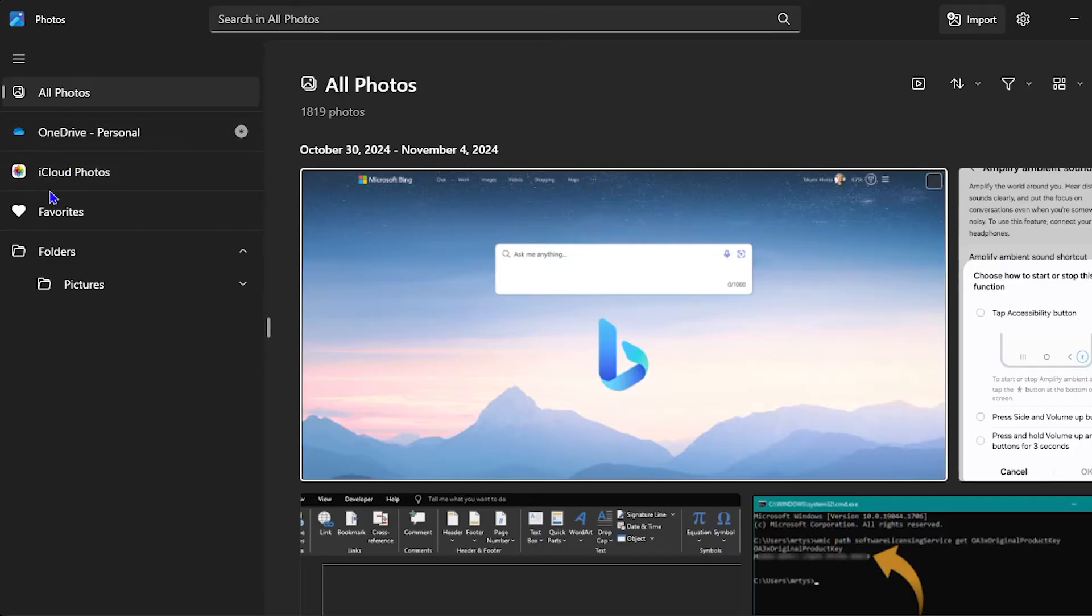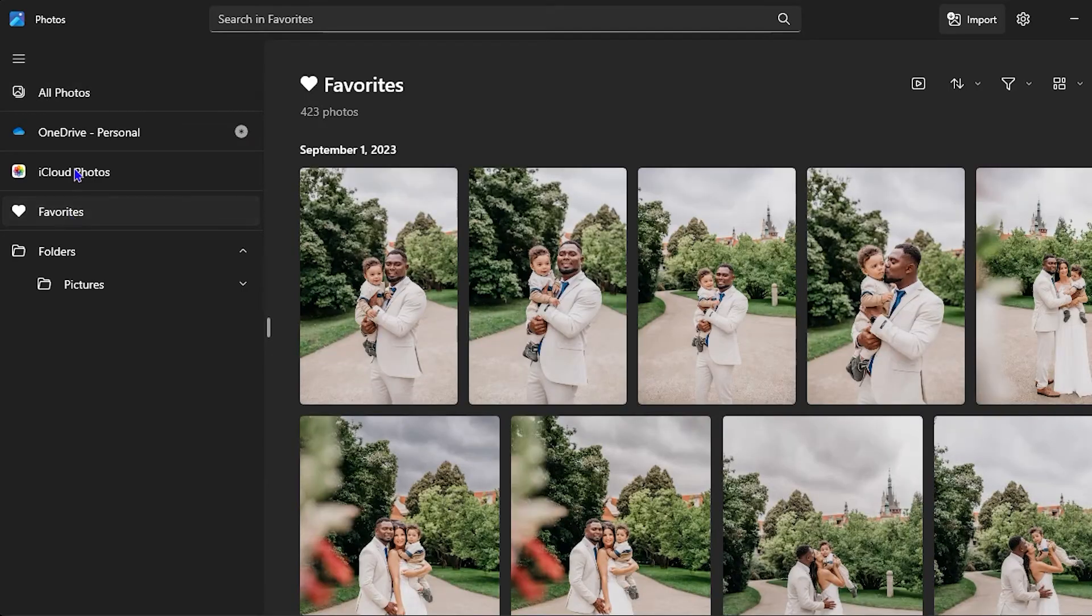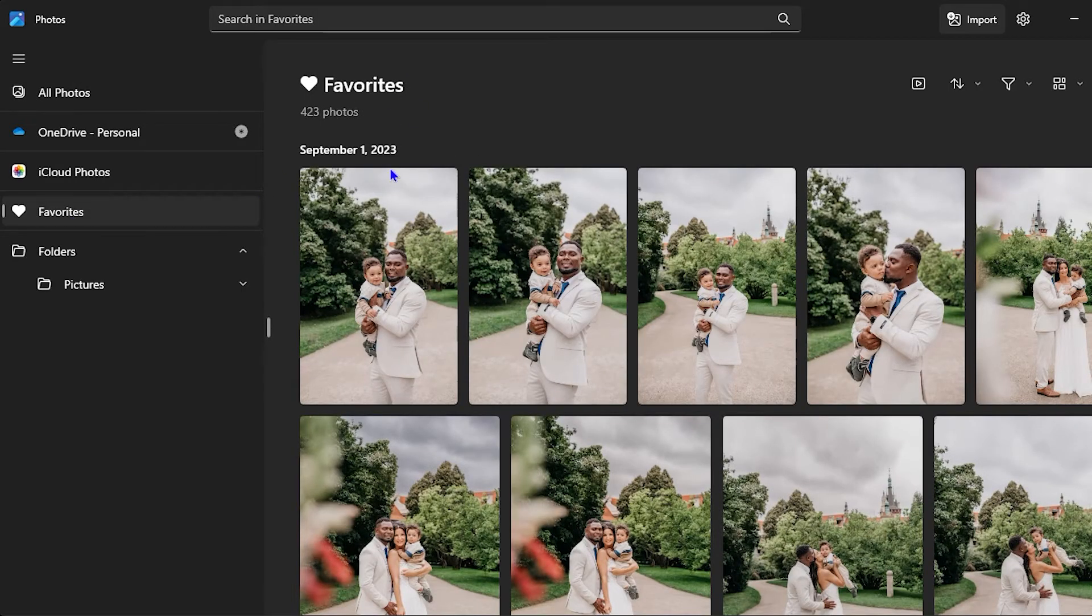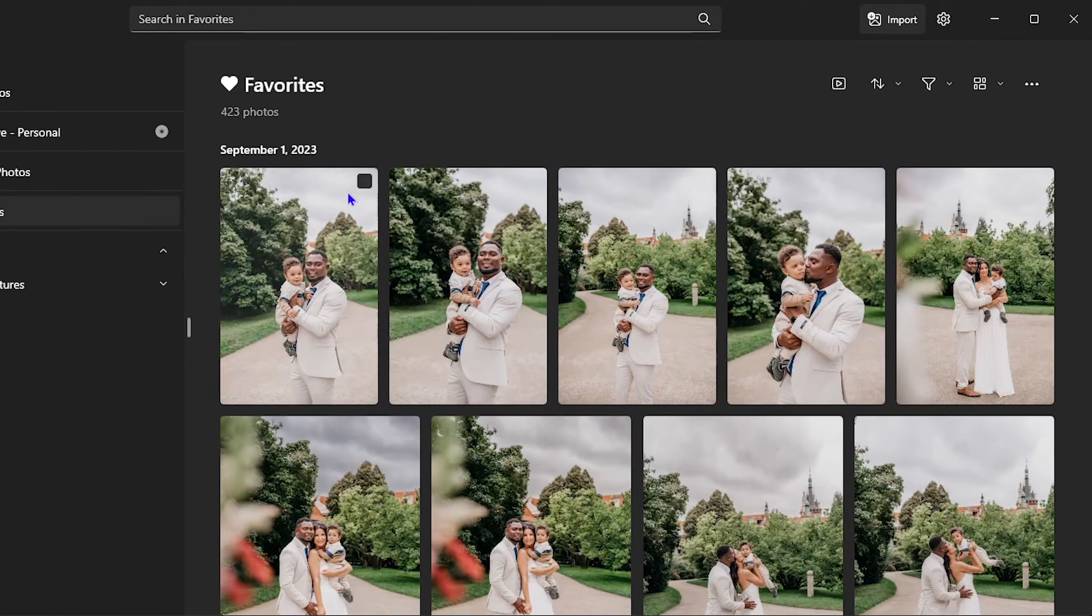You might have OneDrive, cloud photos, and folders as well. If you click on the Favorites, you will see that it loads your favorites. As you can see here I have a bunch of photos of myself and my son.